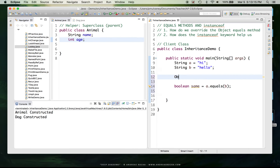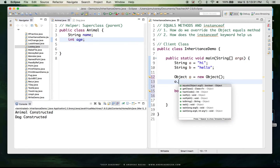We can actually make an Object: 'Object o = new Object()' — and hooray, it compiles. So Object is like the ultimate grandparent, the superclass from which all other classes descend. When we look at what methods are available, for the purposes of AP Computer Science and a beginning Java programmer, I really only care about two of these methods.